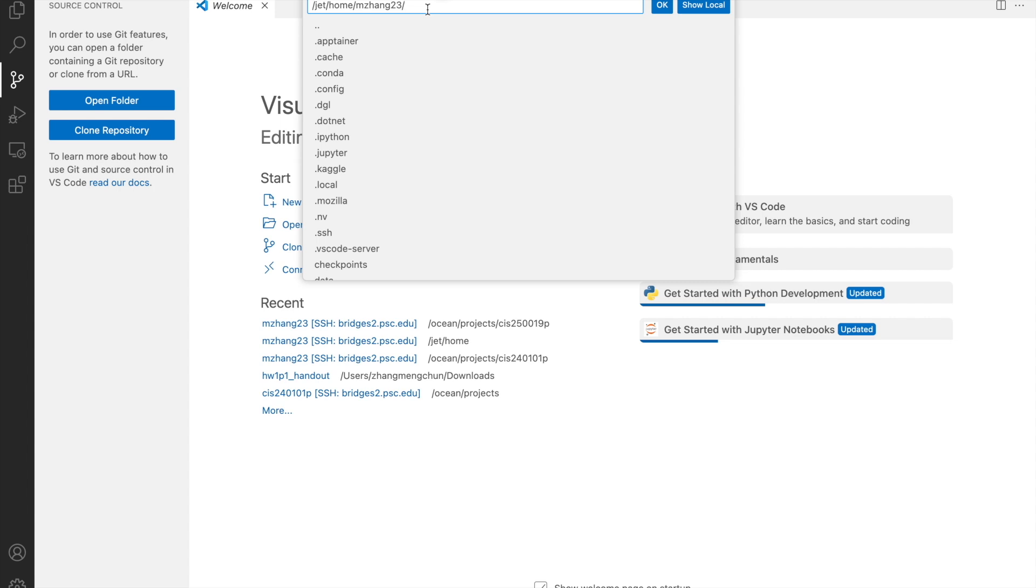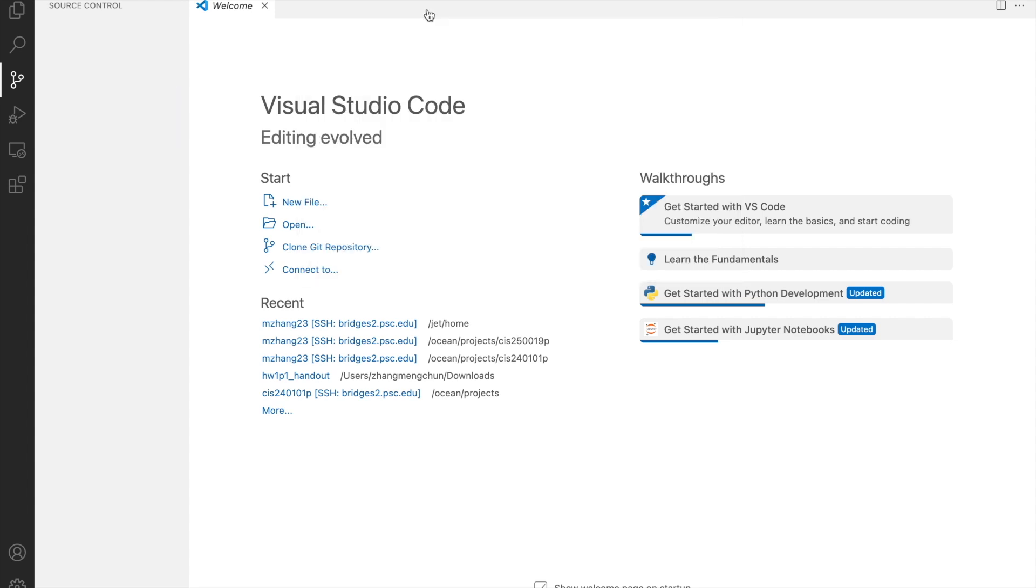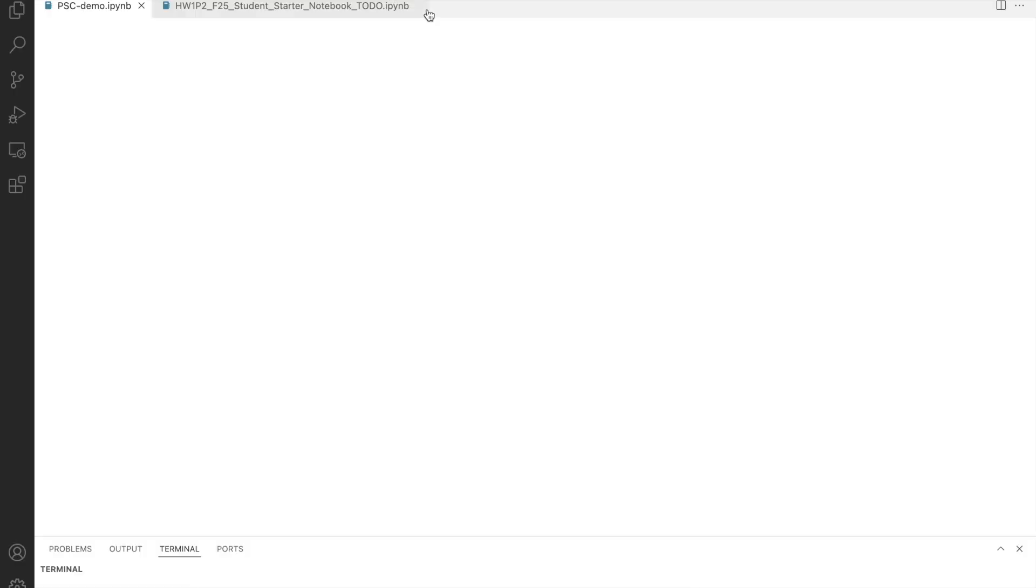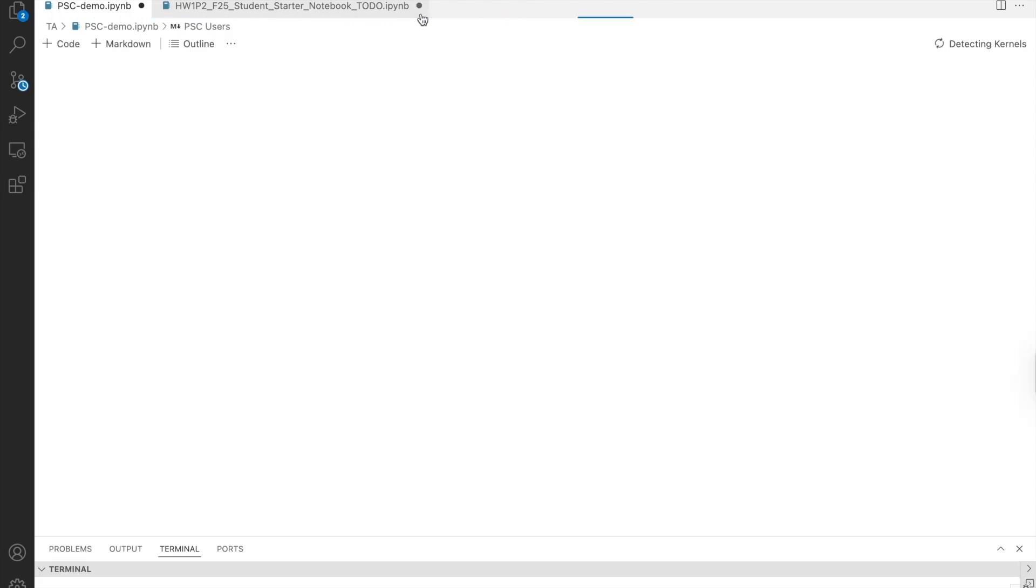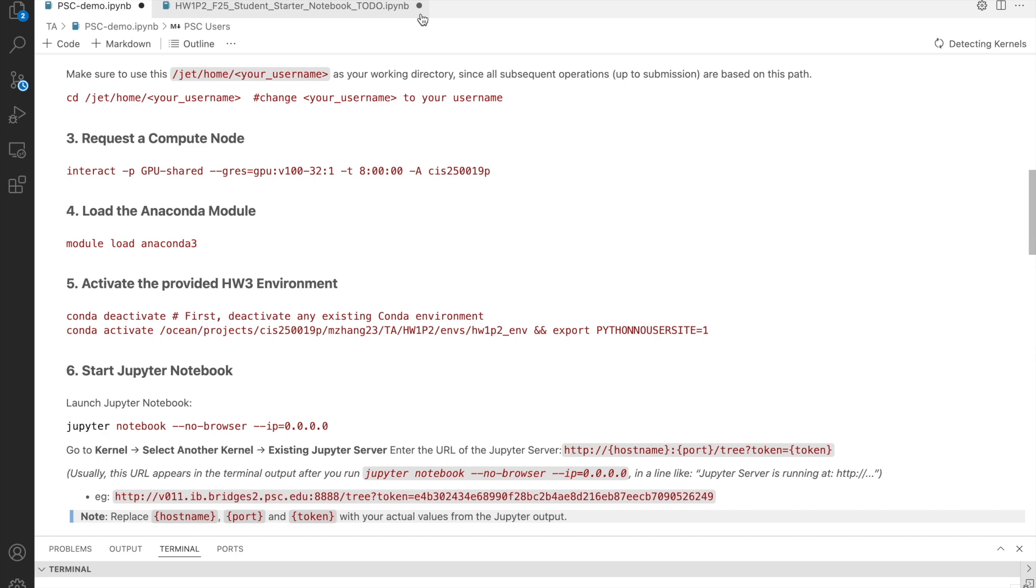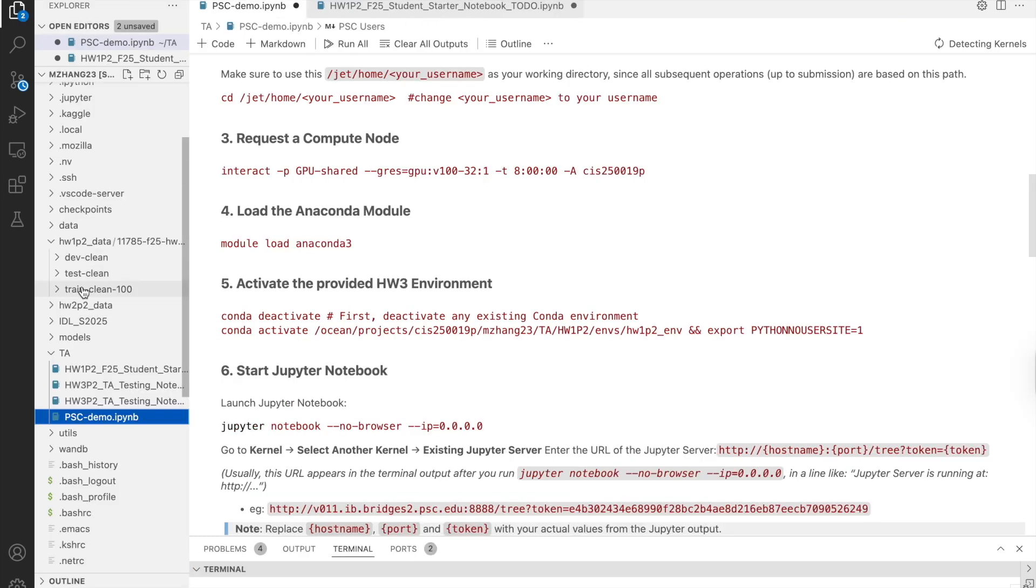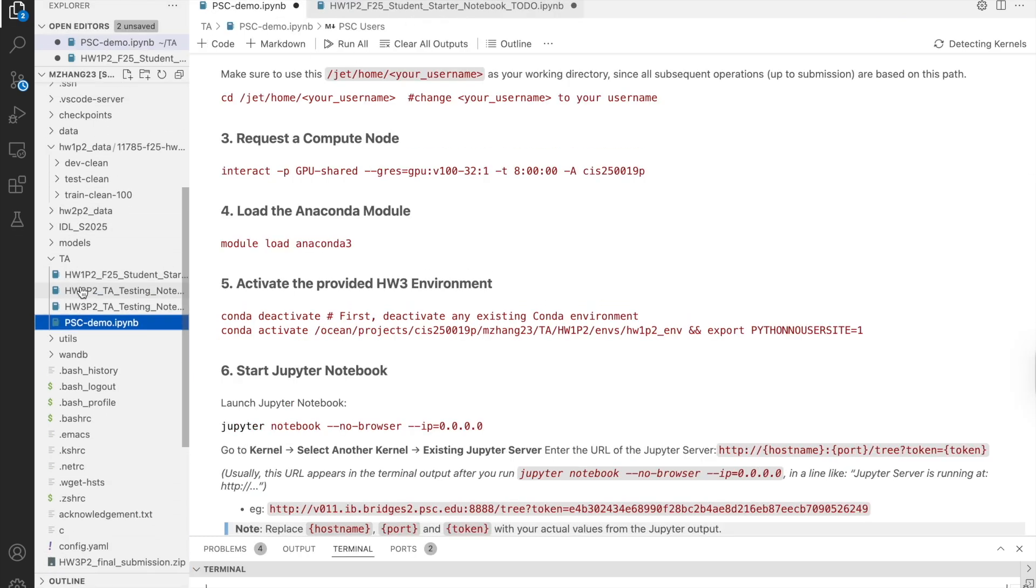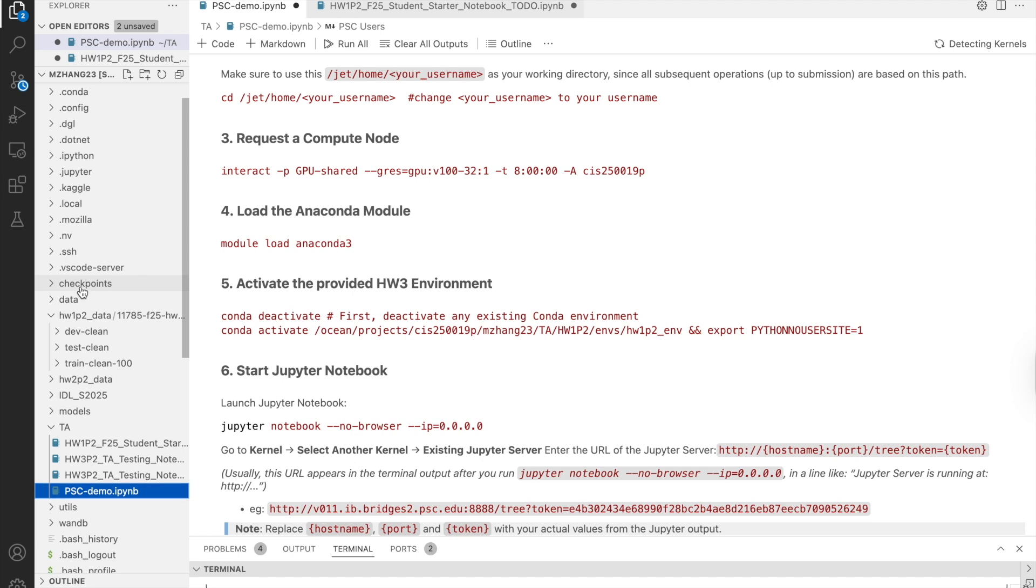Your notebook output will also be saved here. At this point, you can drag and drop your notebook files directly into the right-hand pane, which is your remote home directory. Or, if you prefer, you can use the scp command in the terminal to upload files into the folder.